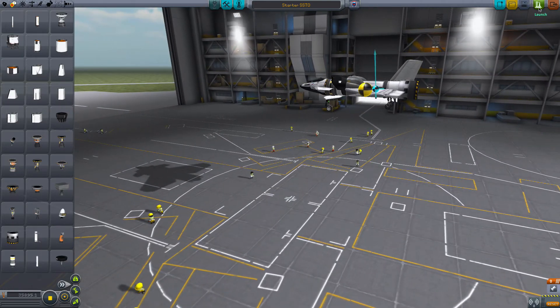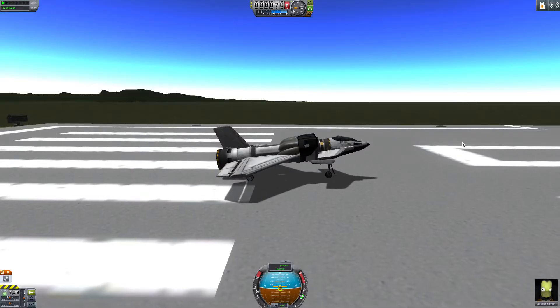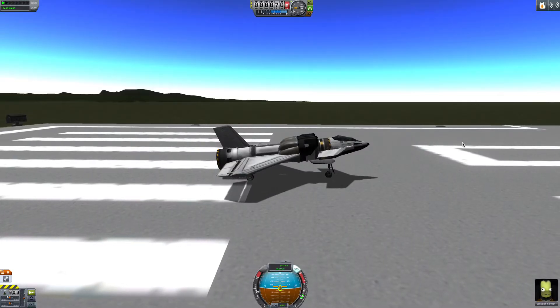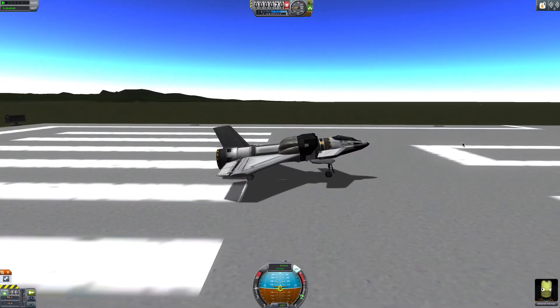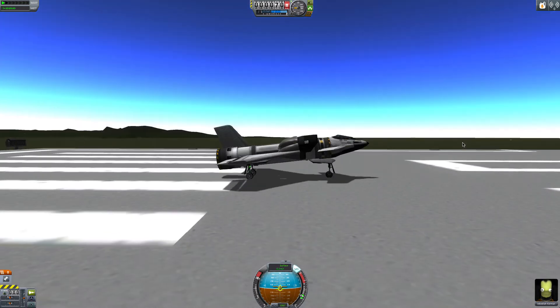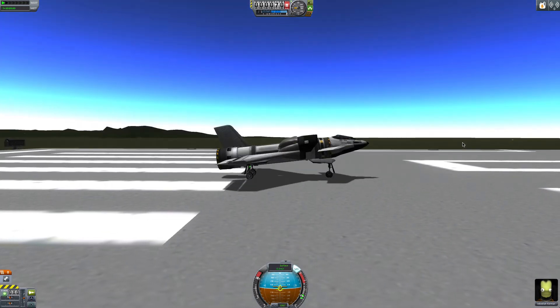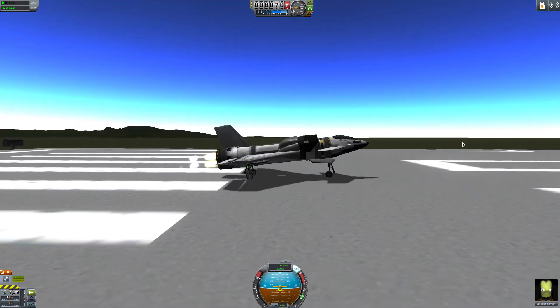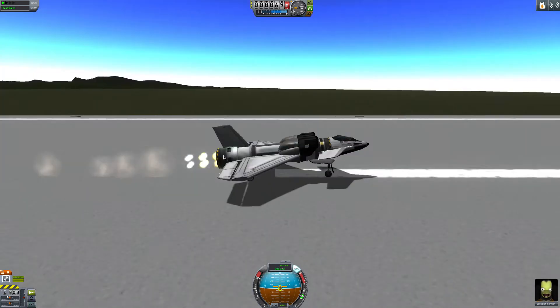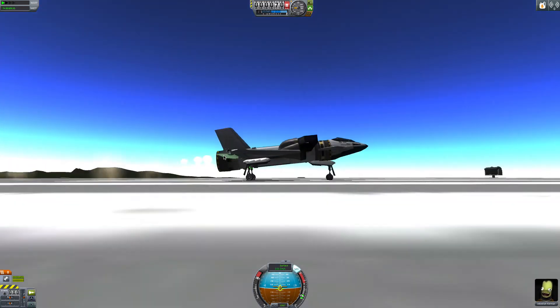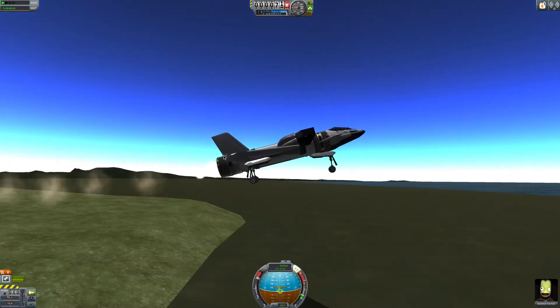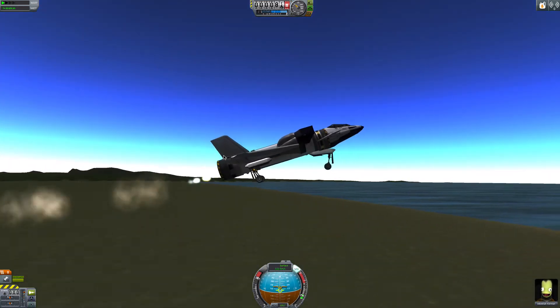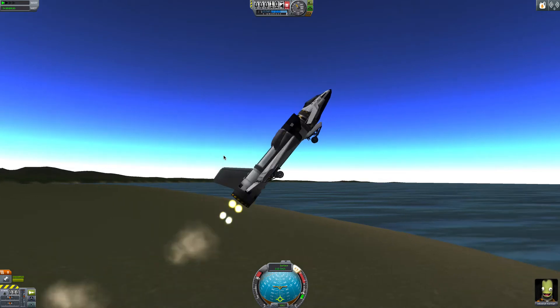Alright, let's send Jeb to outer space in the space plane. I'm going to turn on our SAS, put our throttle at full speed, and press space bar. Are we lifting off? There we go. We'll press G to raise our gear.